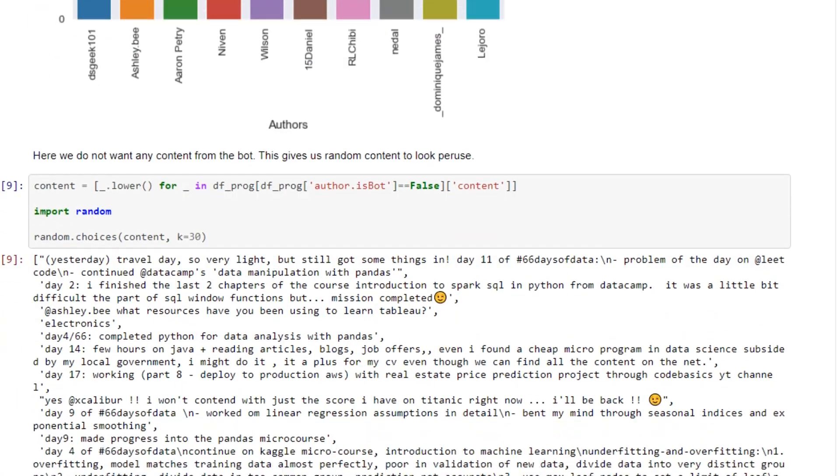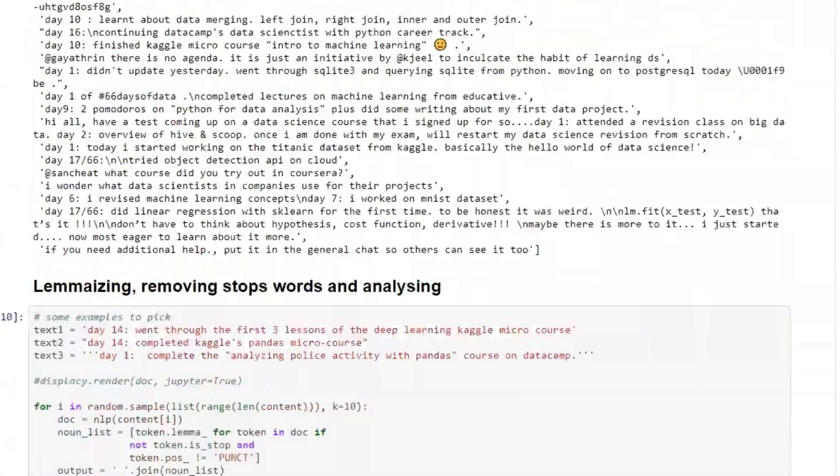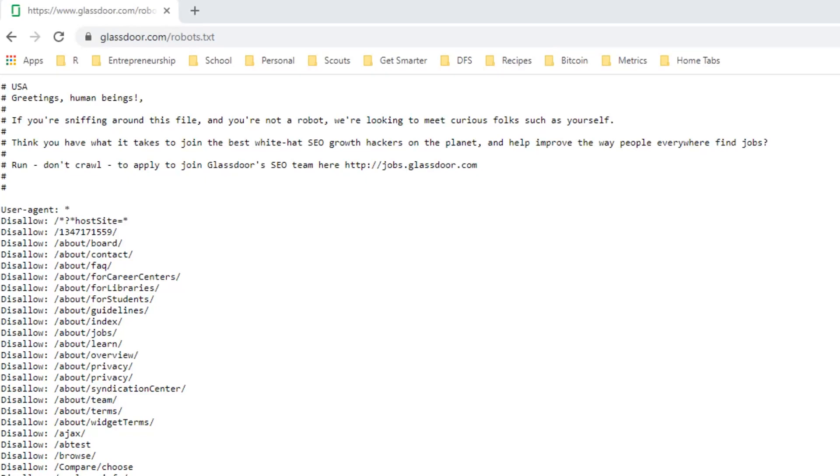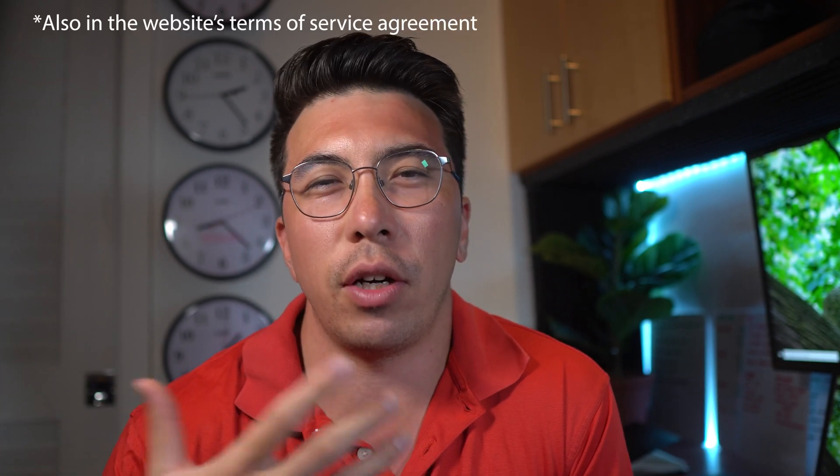A great example of this type of project can be found in the 66 days of data Discord. A couple of the challengers are scraping data from the chat and exploring it for trends. This will be directly useful for me and any of the other people participating — I'll be able to see the activity and which resources are the most popular for learning. A quick aside on scraping data: you want to make sure that the websites you're scraping are okay with you scraping it. This is usually found in the robots.txt file.